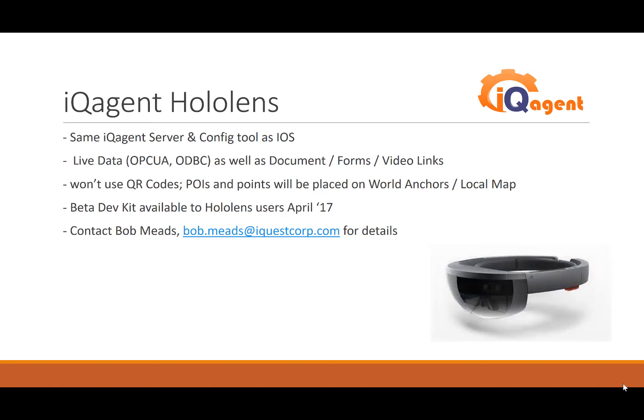That's a quick look at IQ Agent HoloLens. A couple of notes: it does use the same IQ Agent server and configuration tool as iOS as well as the Windows 10 Surface. It does get live data as well as documents. We're still working on some document things, limitations of UWP.